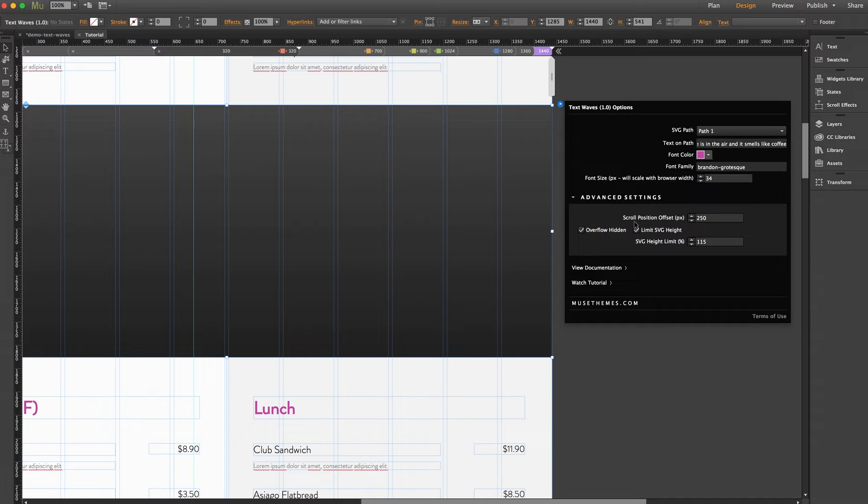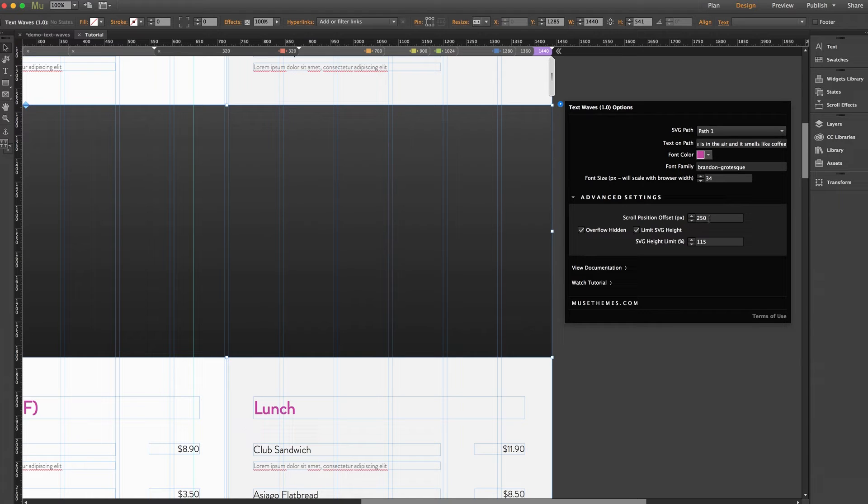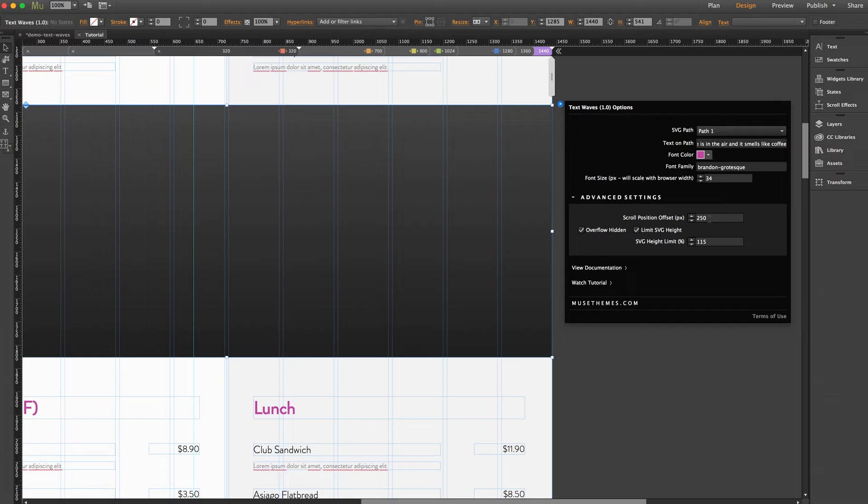Scroll position offset adjusts the position of the entry for the text waves so higher values allow the text to begin animating higher on the page.